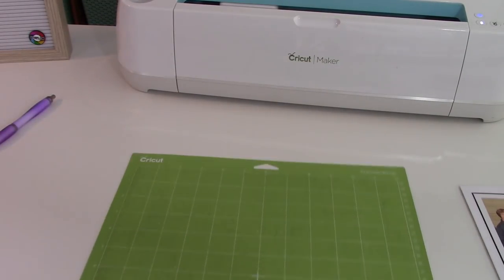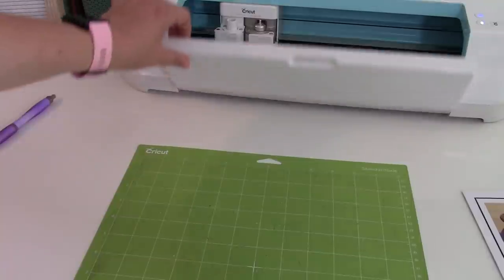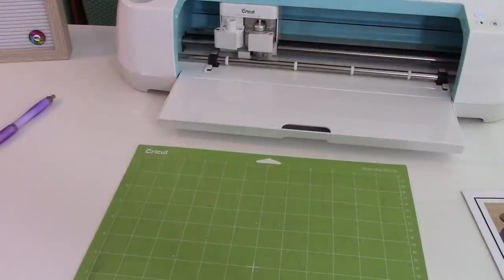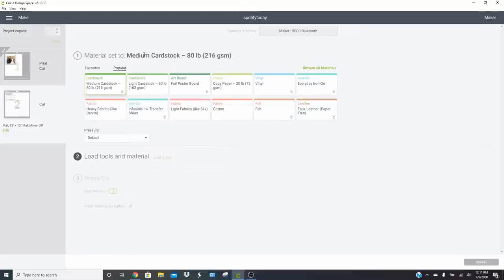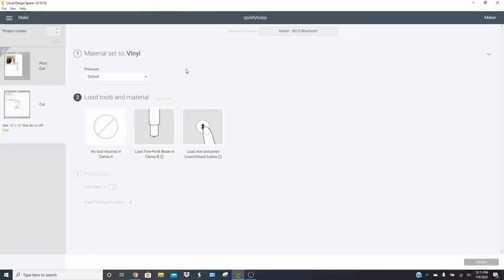Now we're going to cut out our vinyl. I'll show you how to change your cut setting on the machine. We're going to use StarCraft HD in white. Click right where it says Material Set To, and you can easily change your material setting — we're going to cut this on the vinyl setting. Let's go to the machine and watch it cut.